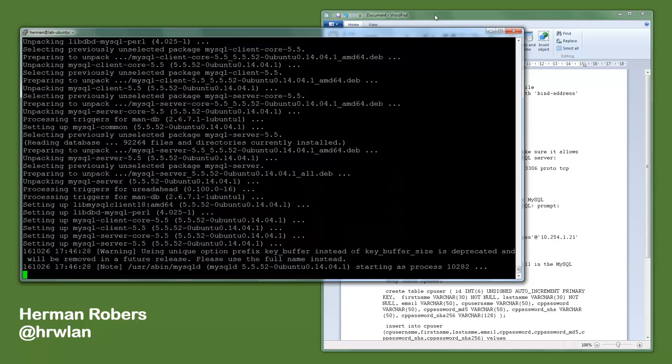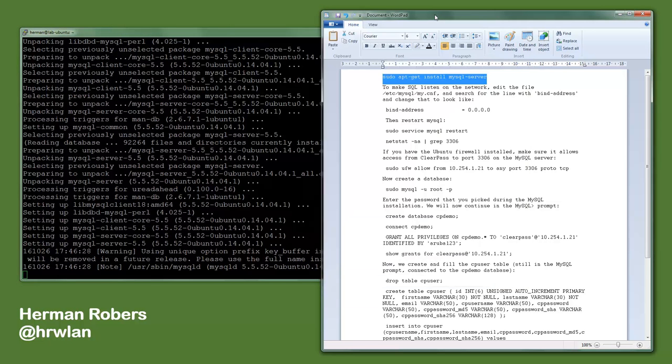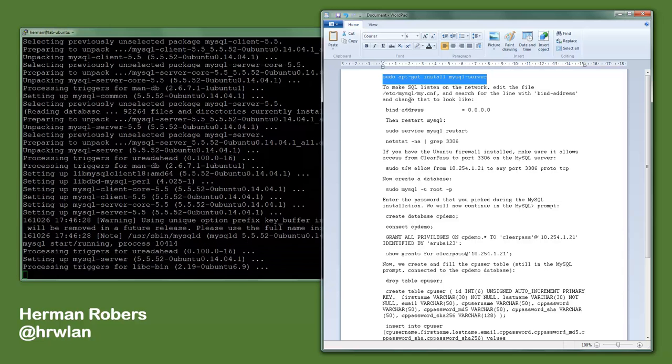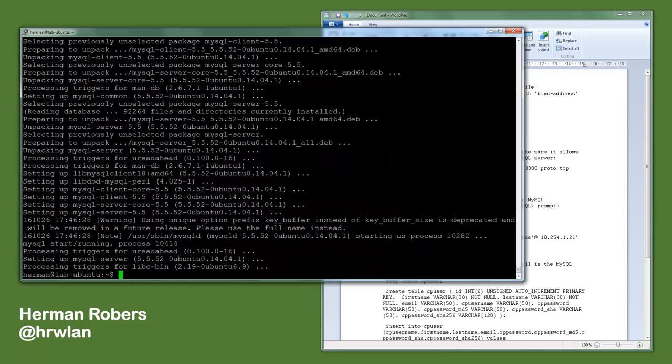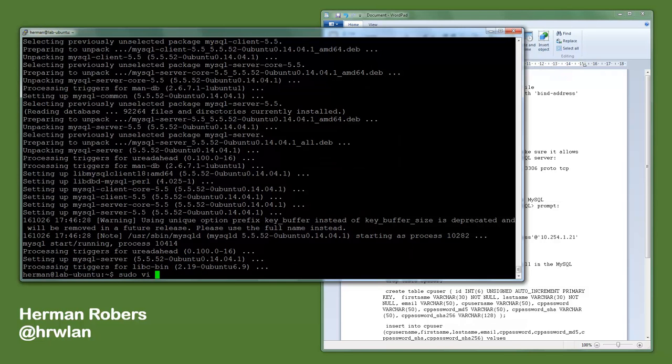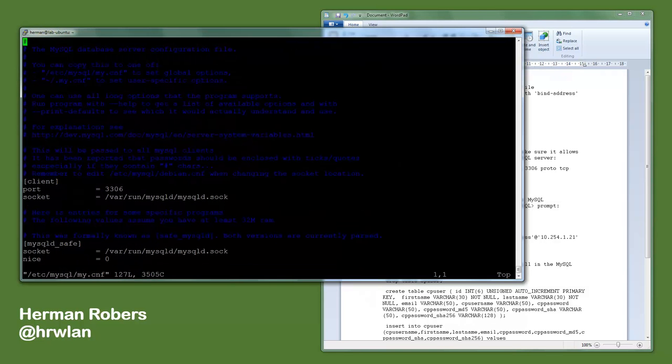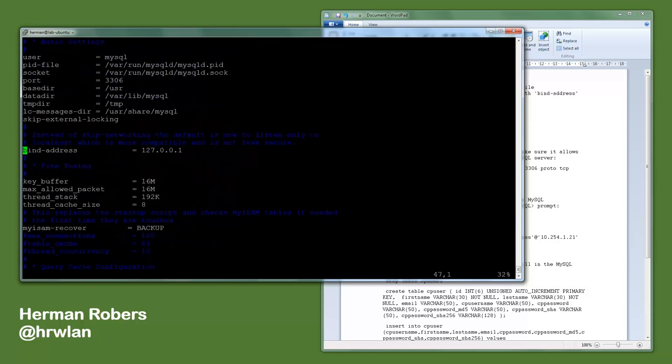So let's get back to the script because the next step will be that we are changing some configuration. We need to change the MySQL database configuration file, which is the my.conf, and we will make the server listen on any address, so also on the network, because if we want to have ClearPass to get access to MySQL we will need to allow that. So we do a sudo vi—I like vi—and we search for the bind address. Here we can see by default it's only listening to localhost, so it's not listening on the network. So let's open that up.